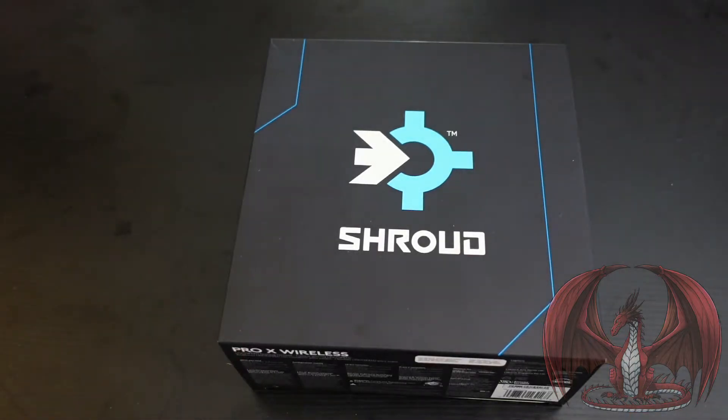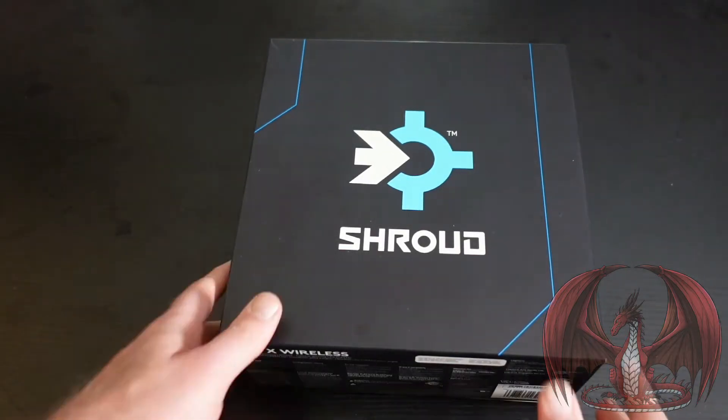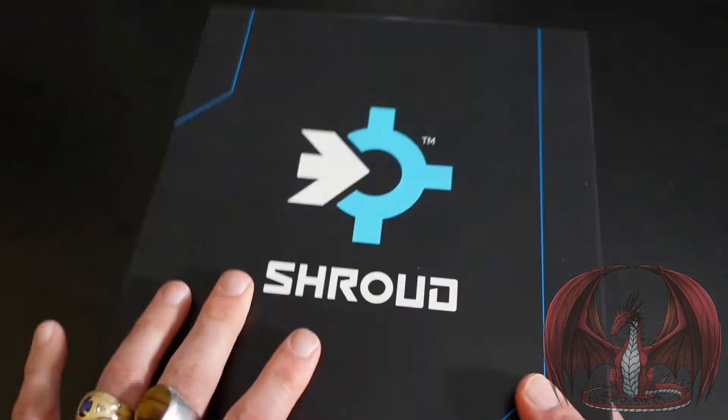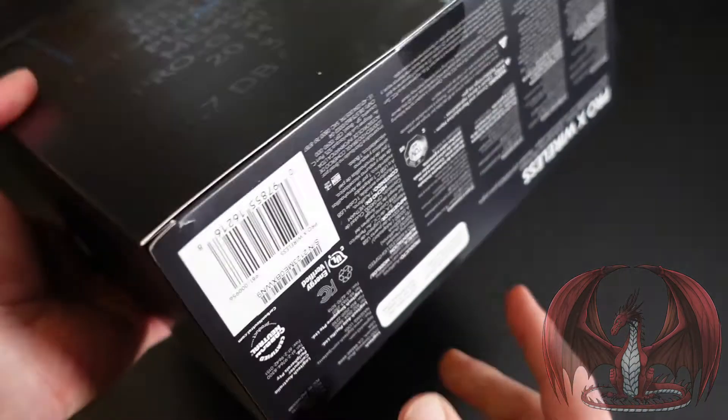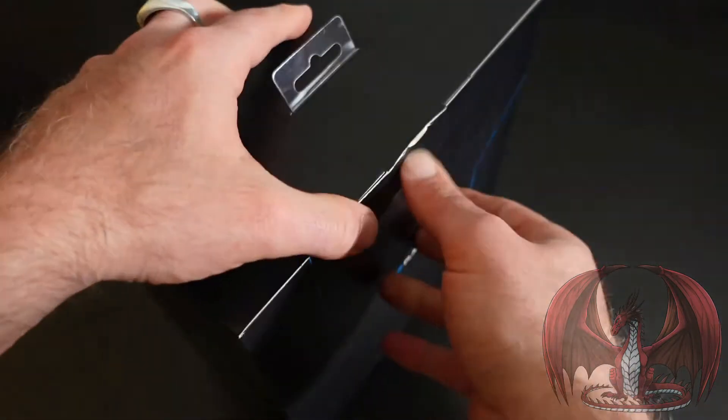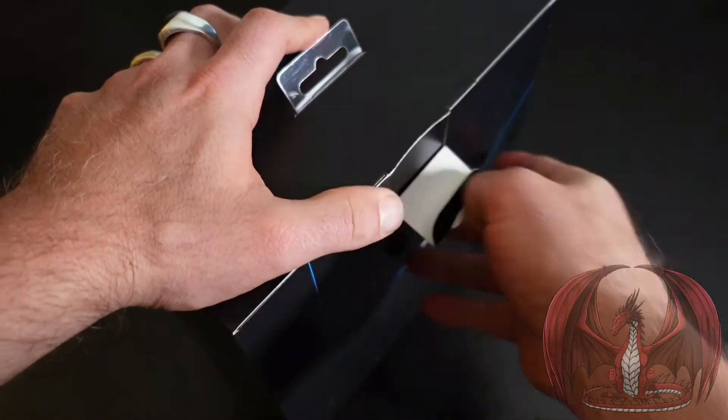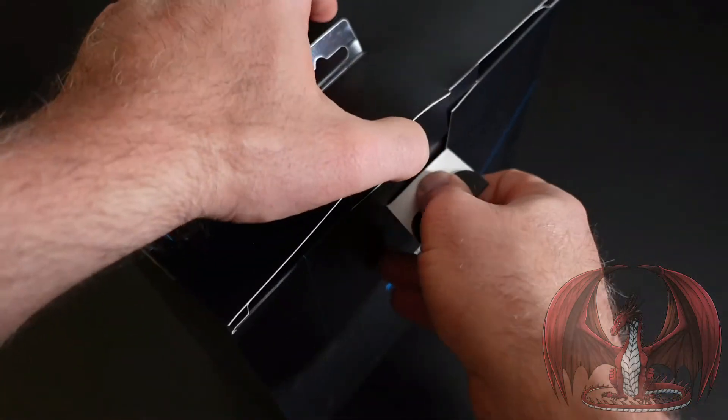I'm here unboxing the Pro-X wireless headset from Logitech. This is the G Pro-X wireless Shroud Edition and I'm super excited because I am such a huge fan of the Logitech G Pro-X headphones.